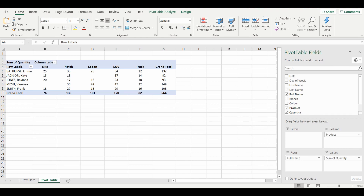Hey everyone, welcome back to the channel. Today we are looking at pivot tables, and in particular a little frustration that comes along with pivot tables: when you select your fields and there is no data associated with that combination, it comes up with these blank cells.